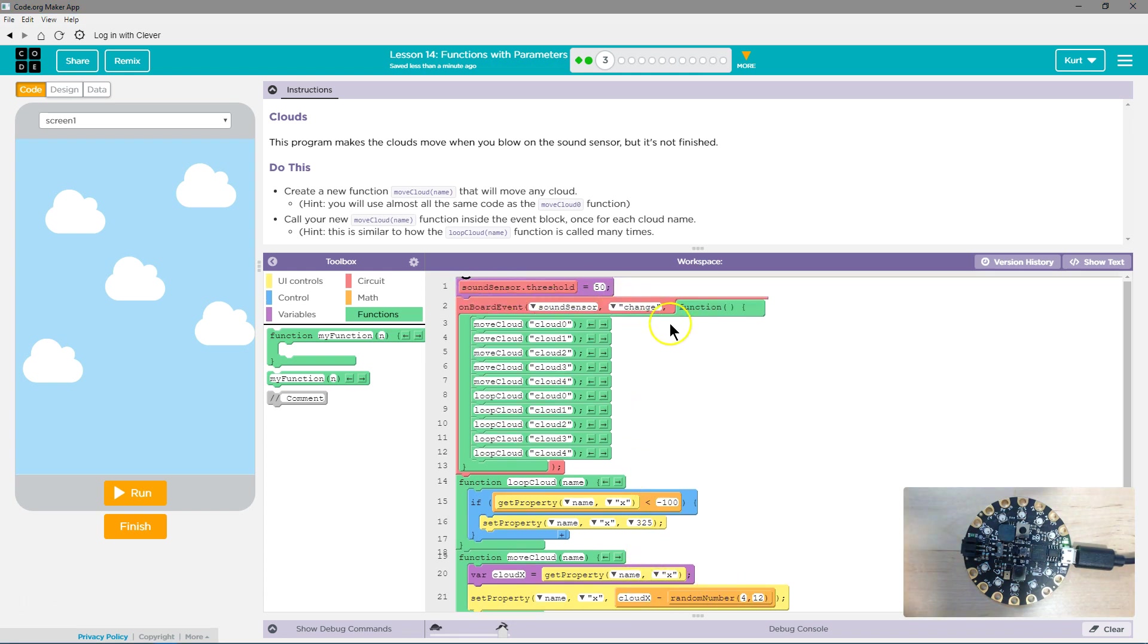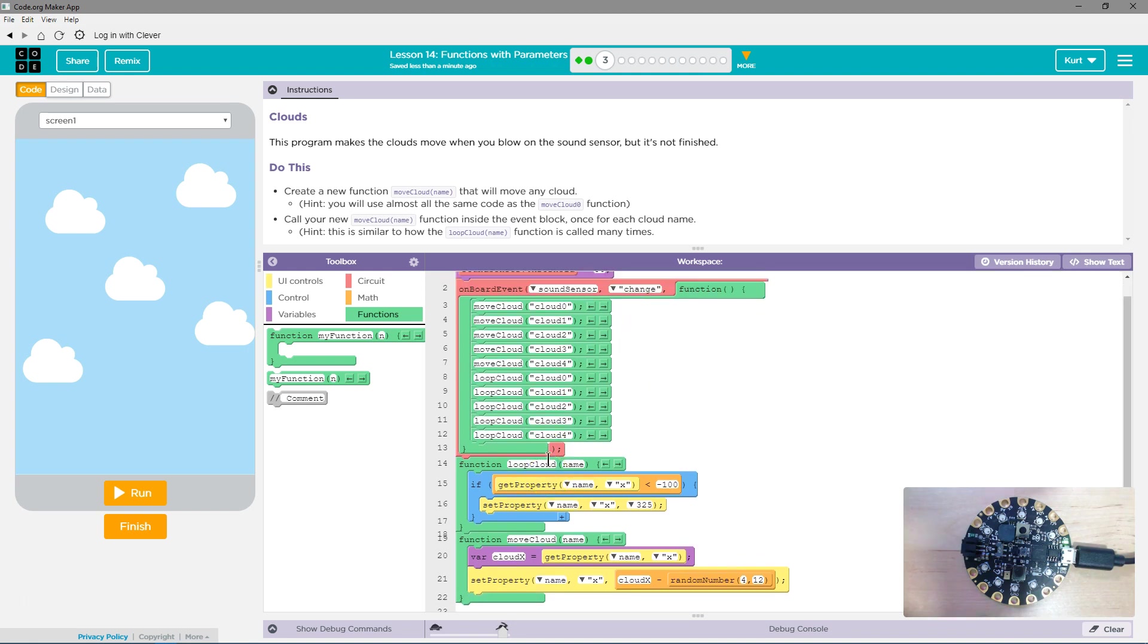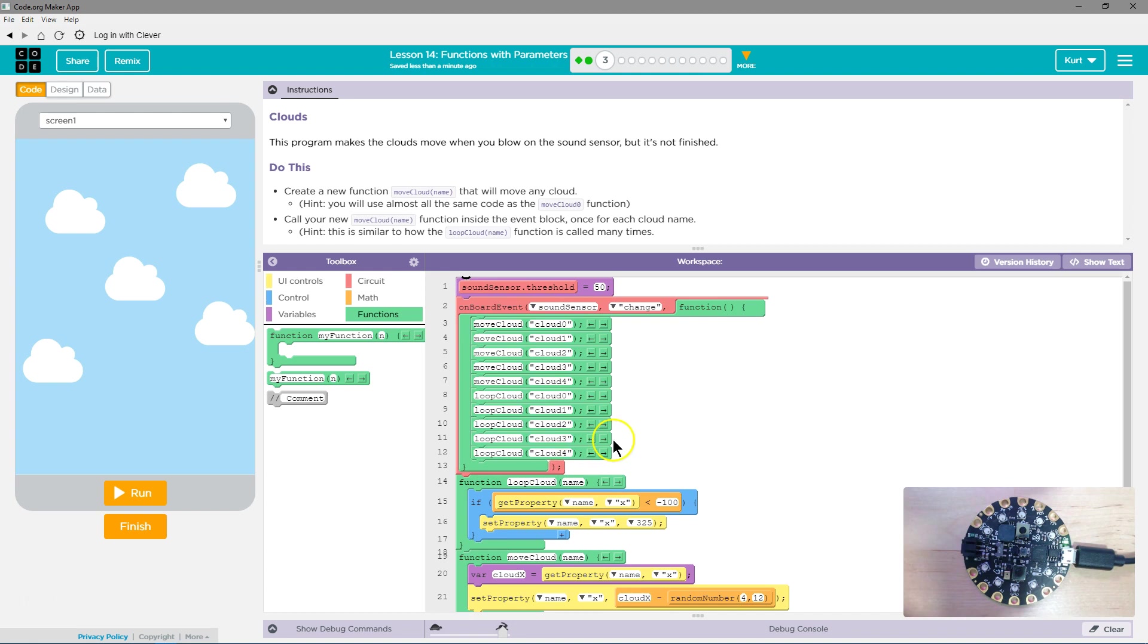And so this is only gonna trigger when the sound sensor sets off. The sound sensor gets set off by, well, by wind. By me blowing on the board, hopefully. All right. Let's give it a test.